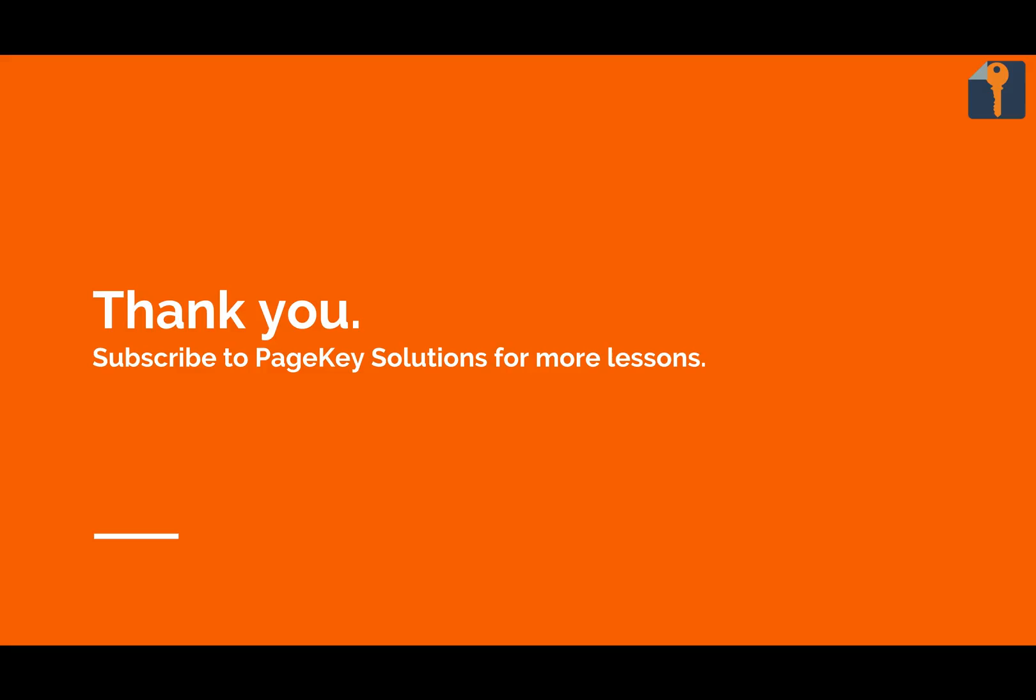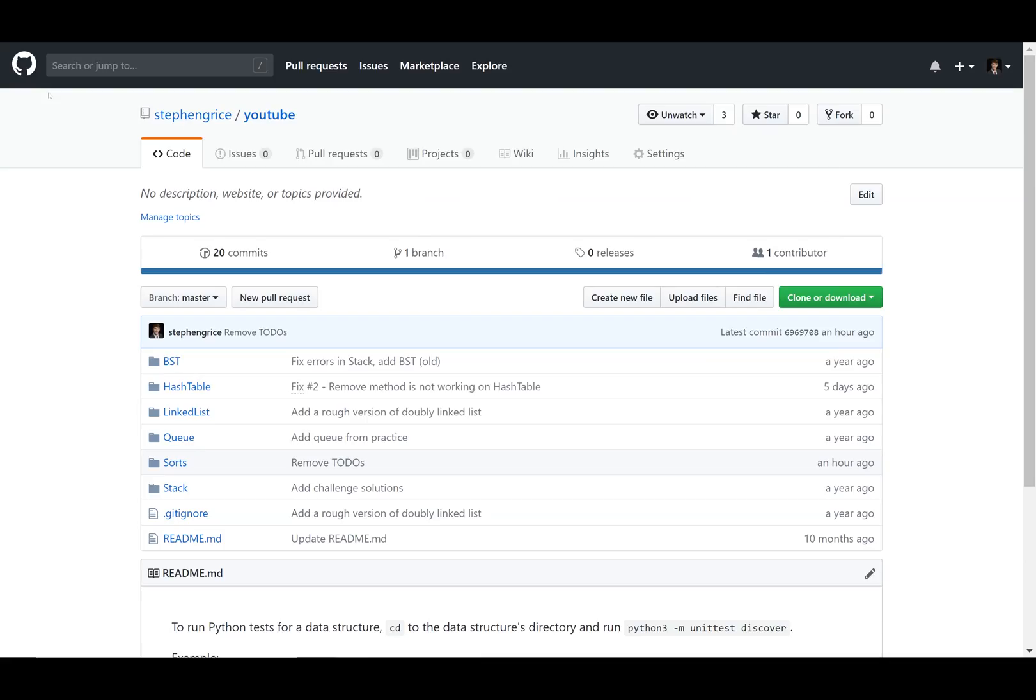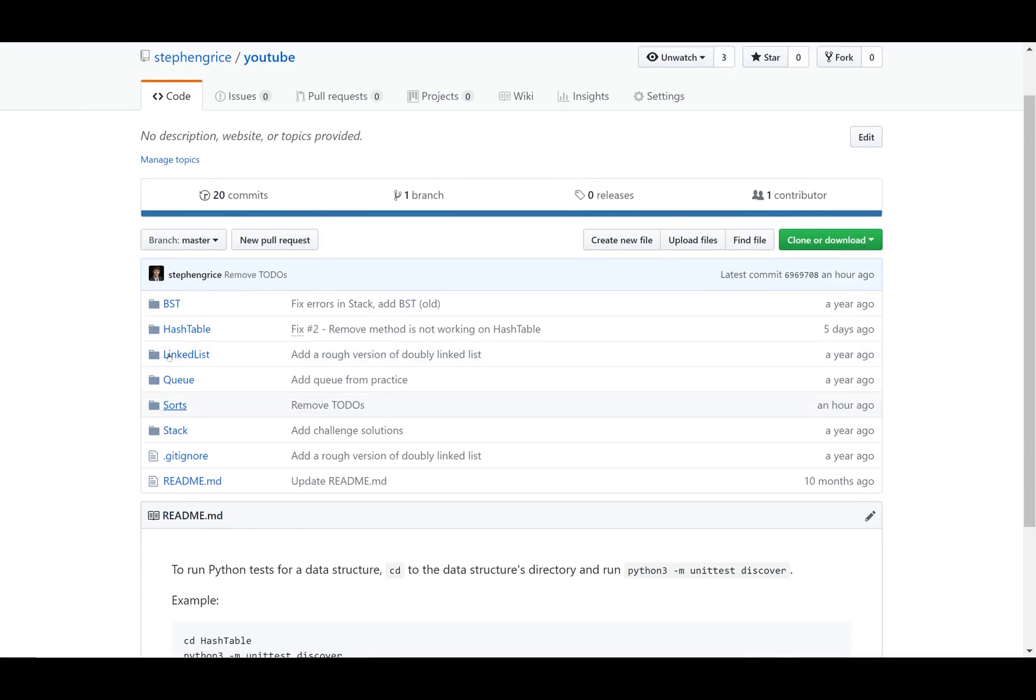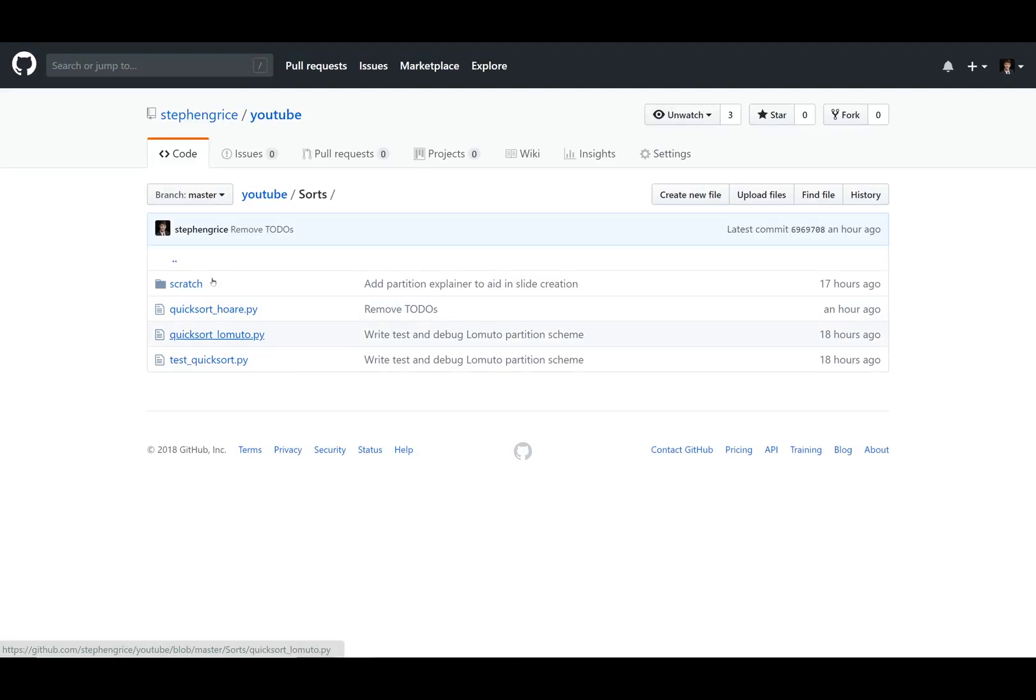So that's all I have for the quicksort. Source code tests, and if you find any problems with the code, can be found at github.com slash stevengrice slash youtube, and I'll show you how to get there now. So here's the source repository for all my youtube videos. You can check out sorts, and go to either of the quicksorts, Lomuto or Hoare.